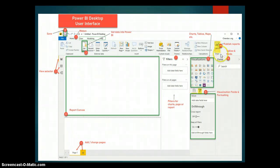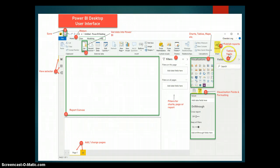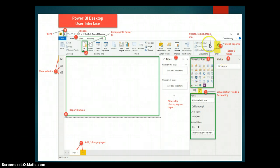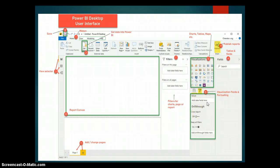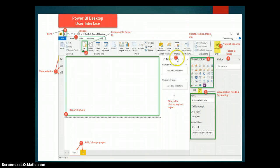We also have our Fields pane — when you load your data, your tables appear under the Fields pane so you can see every part of the data loaded into Power BI. We also have the Visualization pane where you have your charts, tables, and maps. Additionally there is the Visualization formatting pane where you format your visuals.